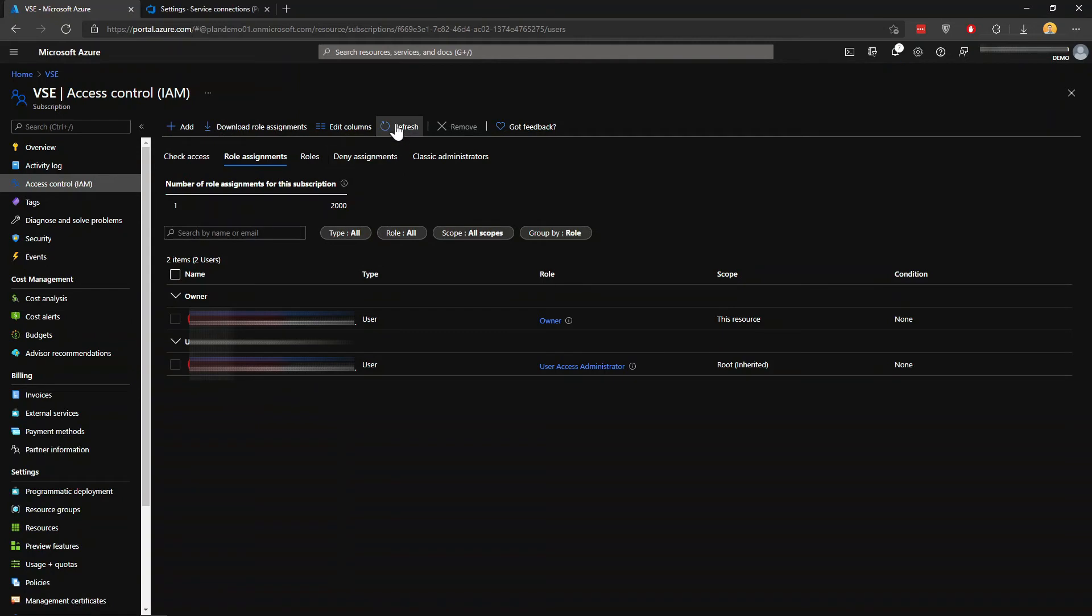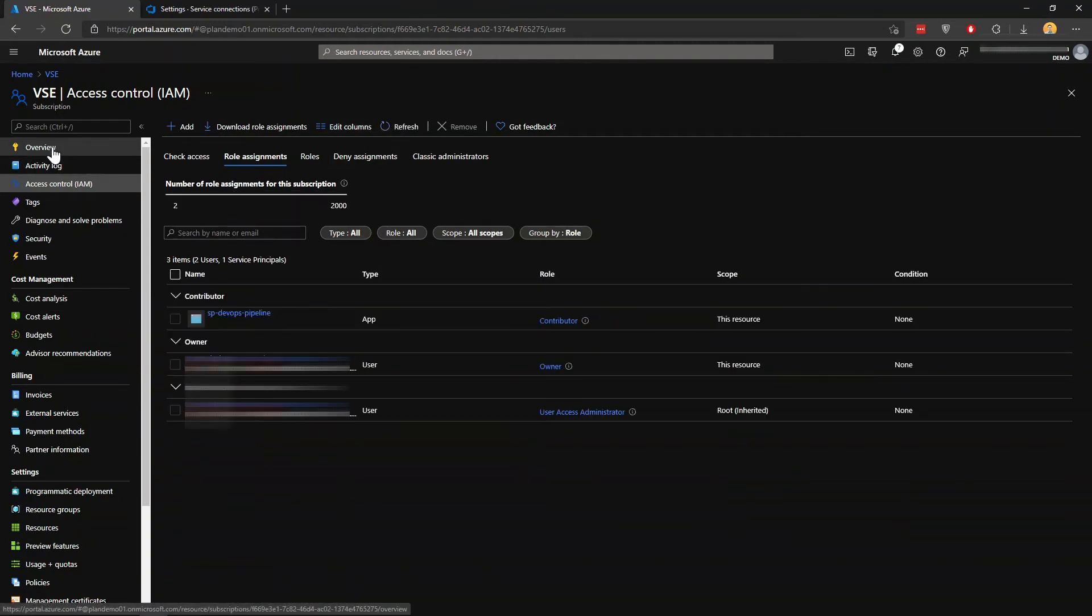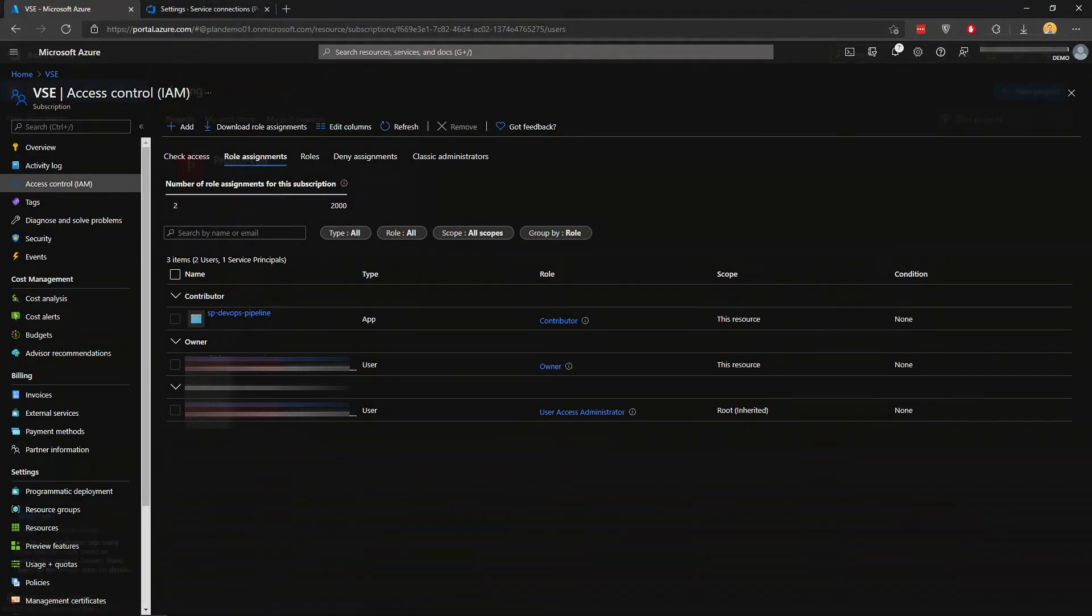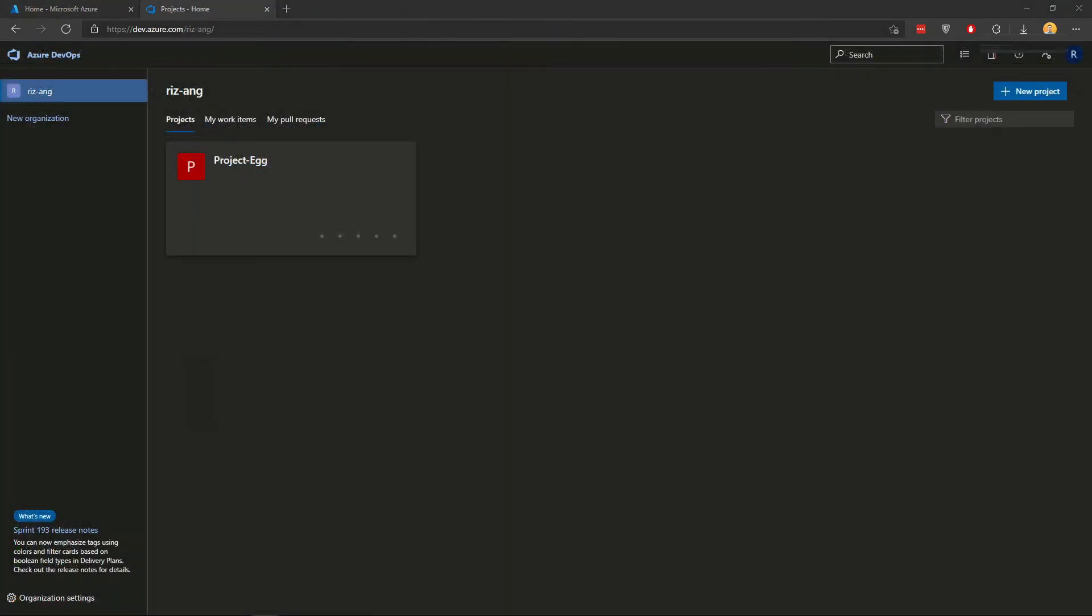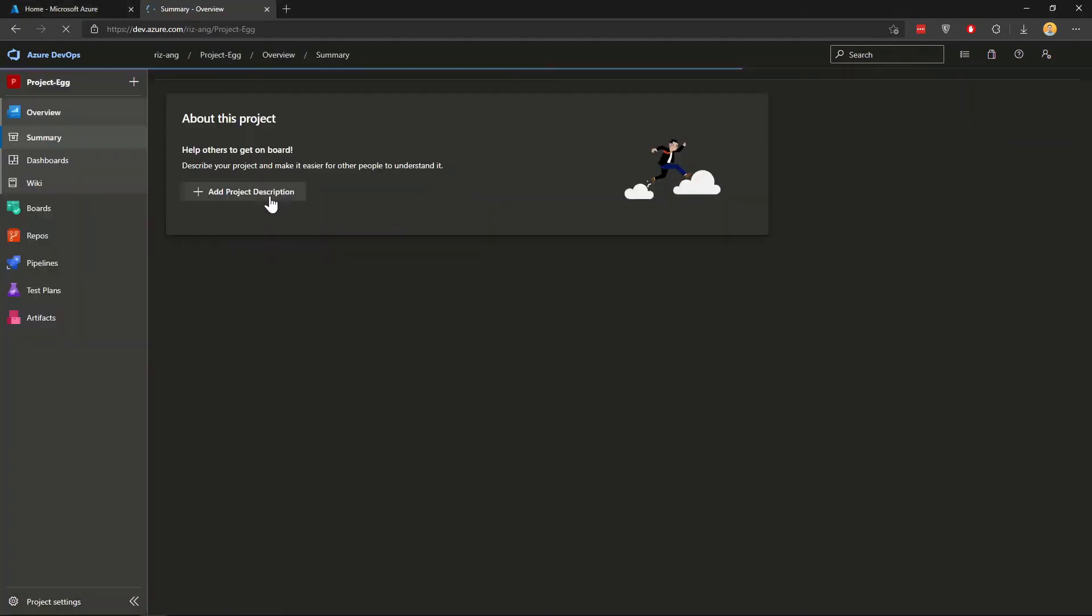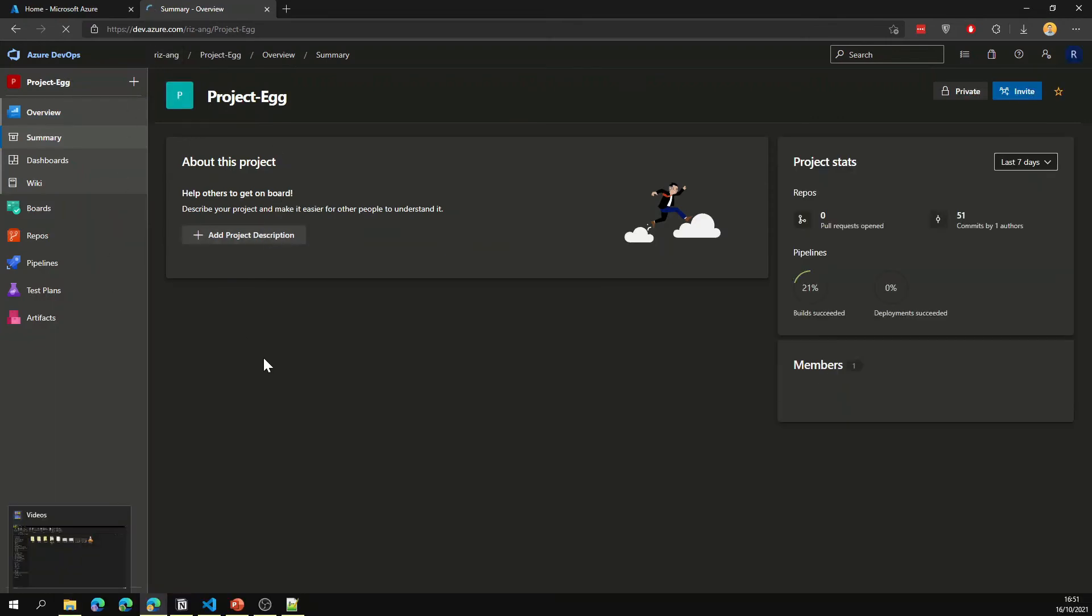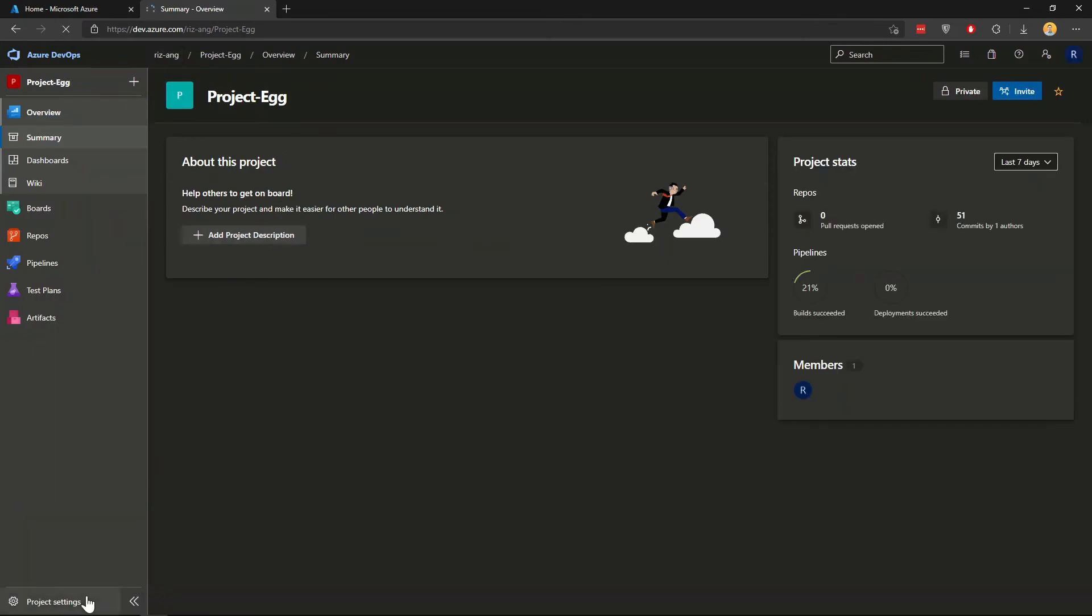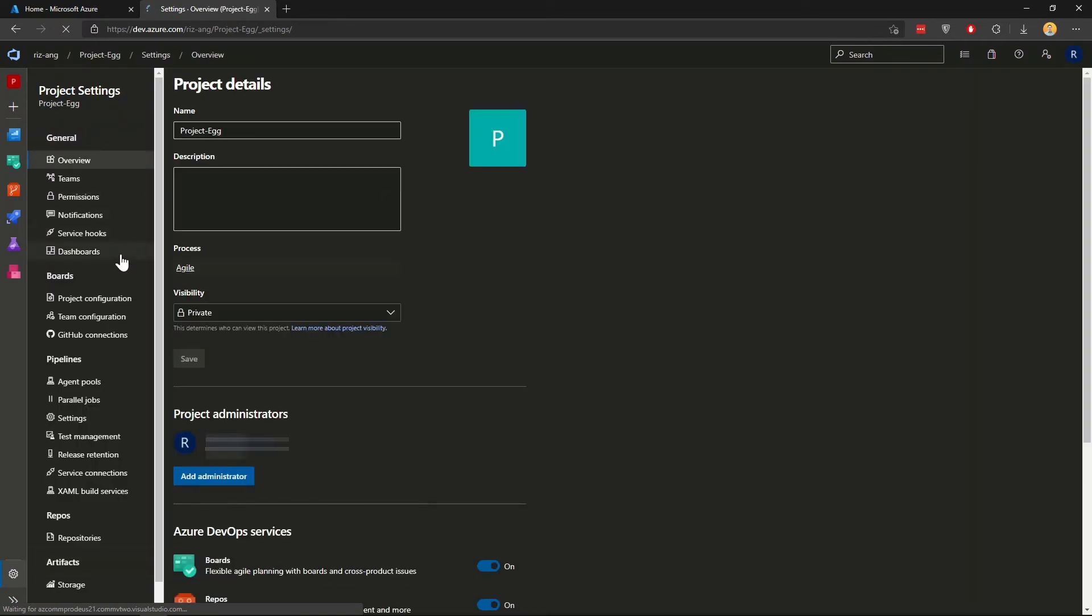Once it's there, you can refresh and it should appear. After you've assigned the contributor role to your service principal, now we go to Azure DevOps. Create a new project if you haven't got one - I have one here. It's quite blank at the moment. Go to project settings on the bottom left.